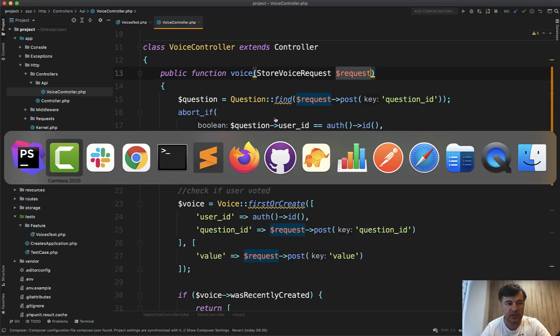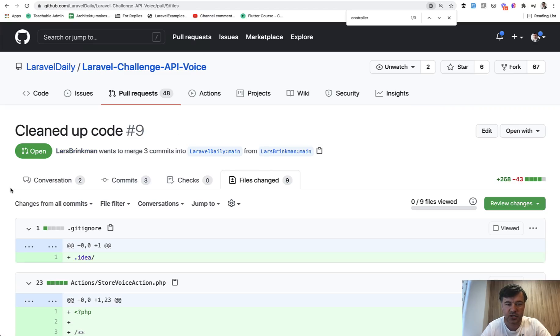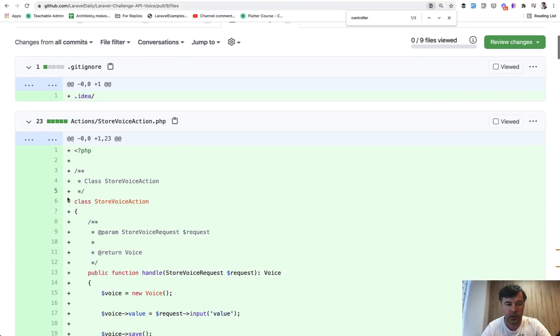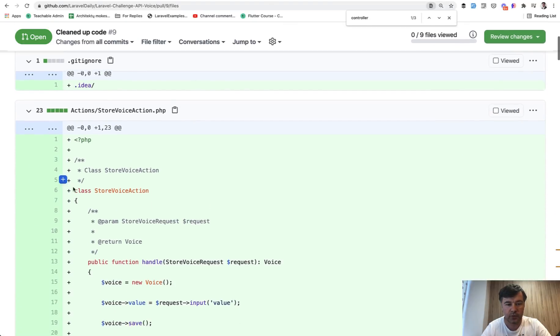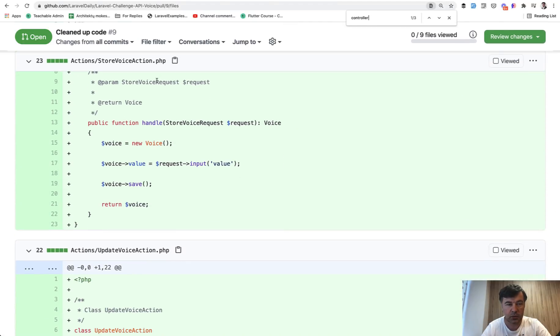And this is partially based on a pull request on this API challenge that I did pretty recently. And Lars Brinkmann suggested his own version with store voice action class. So I will link to that pull request in the description below.